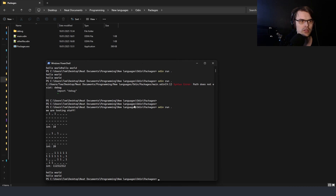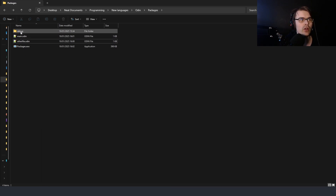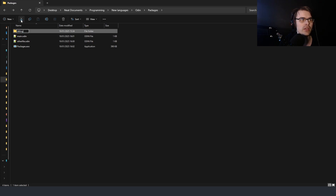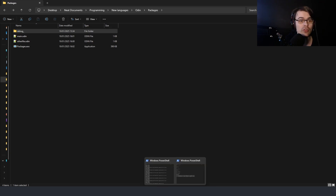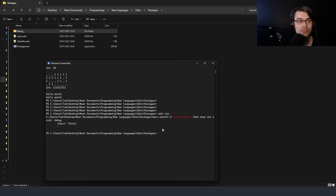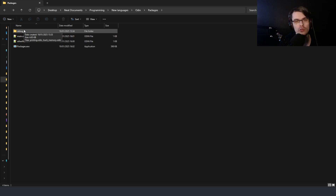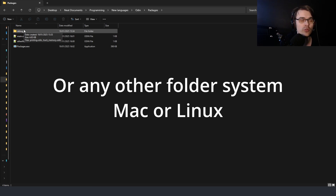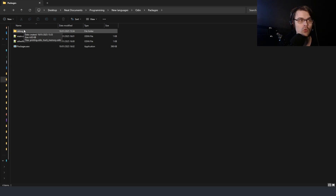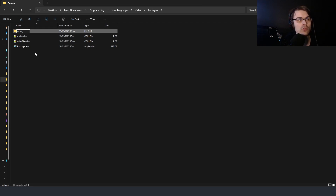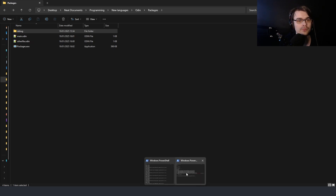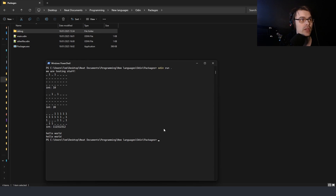I trust the compiler a lot more than I trust a YouTube comment. So let's see — the package is 'debug', and I'll rename the folder to 'debug_underscore' and try to run it again. We get: 'path does not exist: debug'. So the folder needs to be the same name as the package. It works on the Windows folder system — that's how it works.